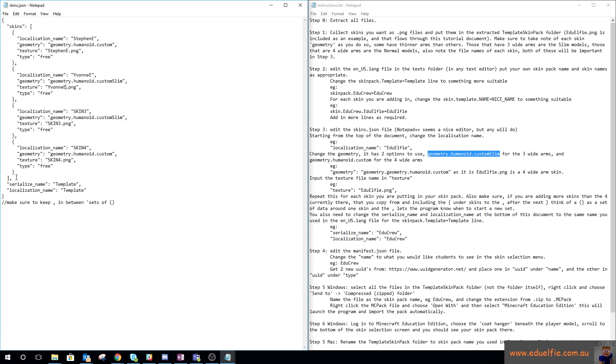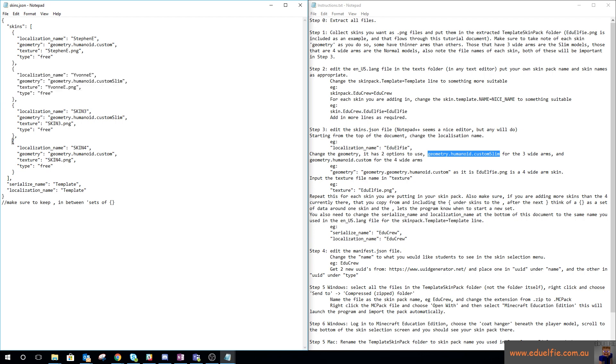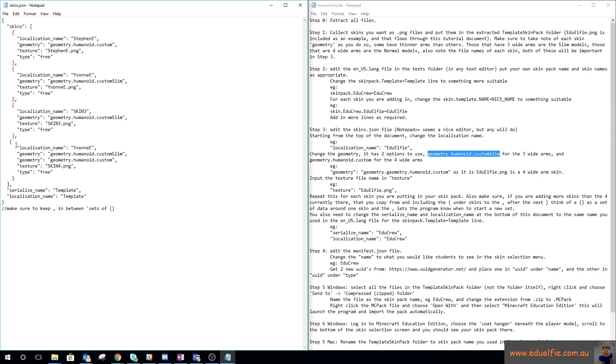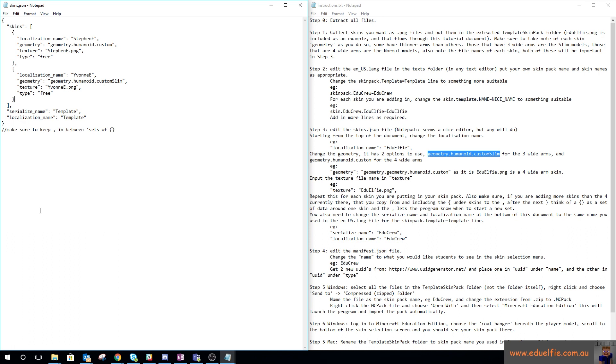It says here make sure to keep the comma in between sets, and it also gives you a warning to repeat this if you're adding more. What I do is copy from the comma down, and then you can put that in and add in a new set. We don't need that for this one because we're only doing two, so we're going to get rid of all of that.